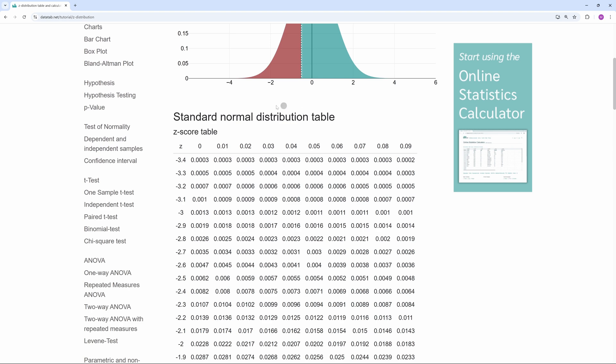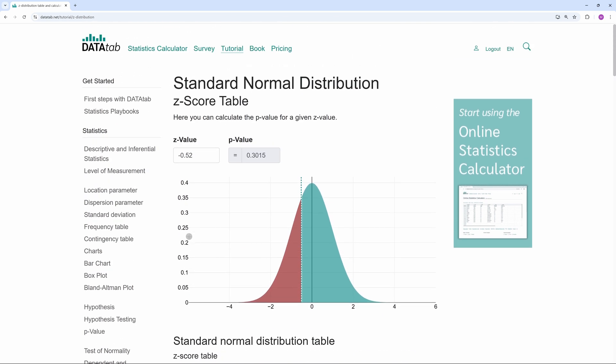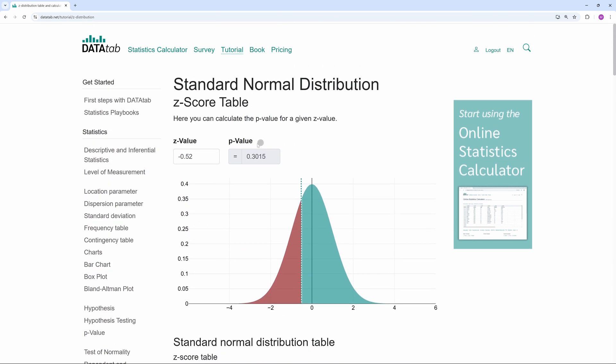Alternatively, we can look up the p-value in a z distribution table. Since we are testing a two-sided hypothesis, we multiply the p-value of 0.3 by 2, resulting in a final p-value of 0.6.